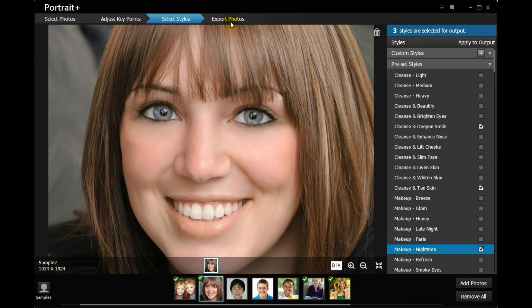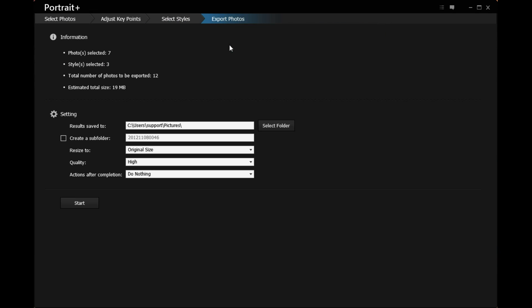Click Export Photos on the top to save the modified photo. The information section allows you to view some editing steps you have performed.